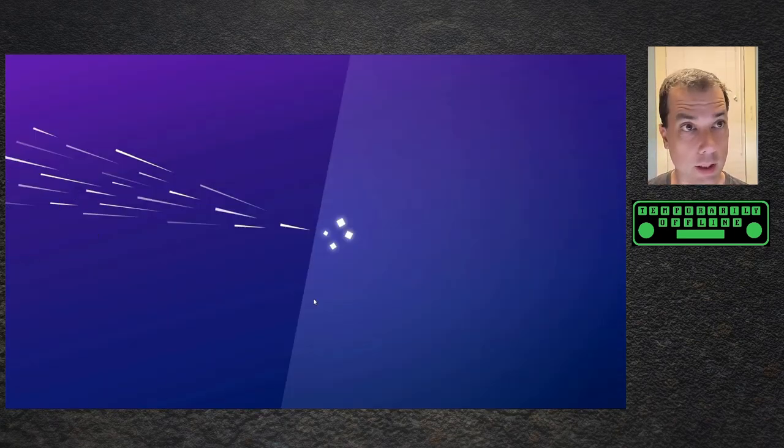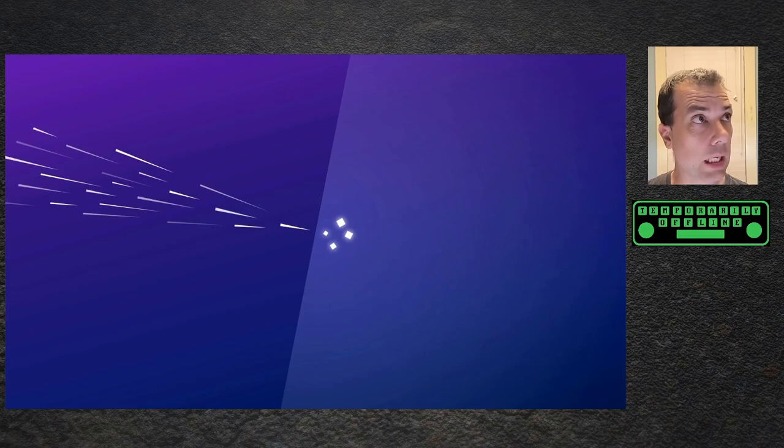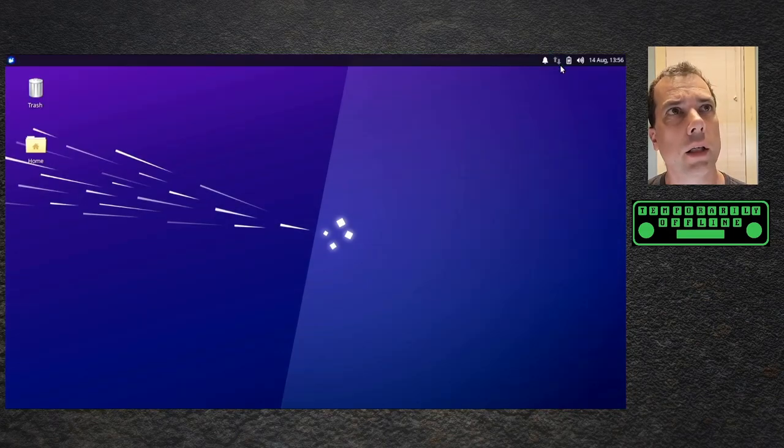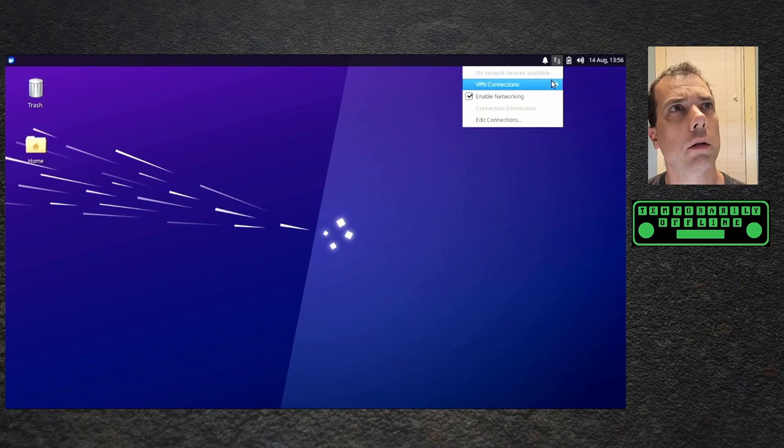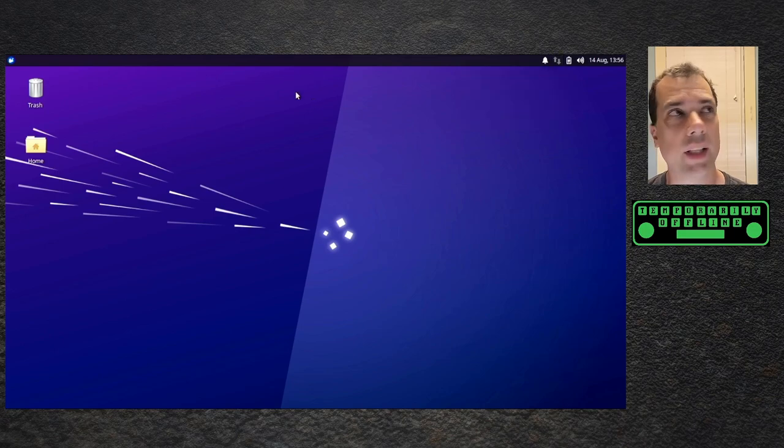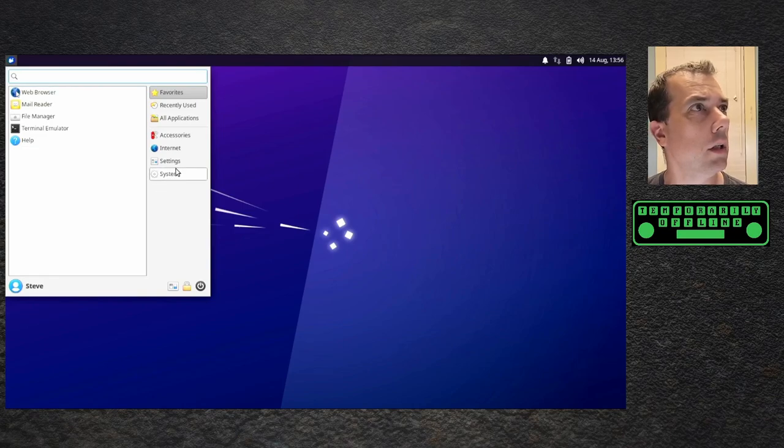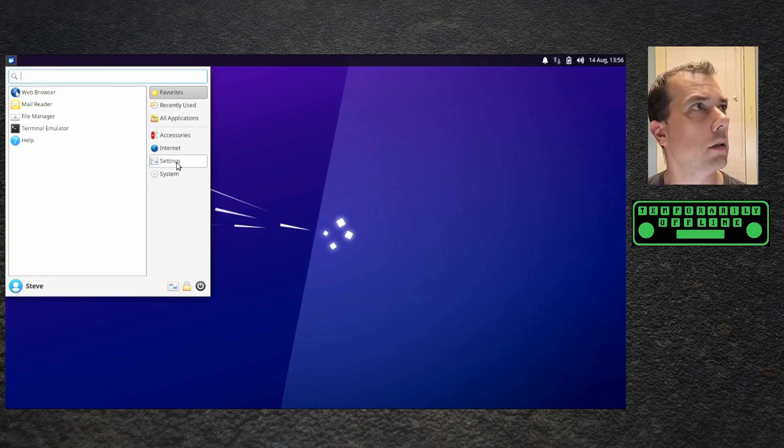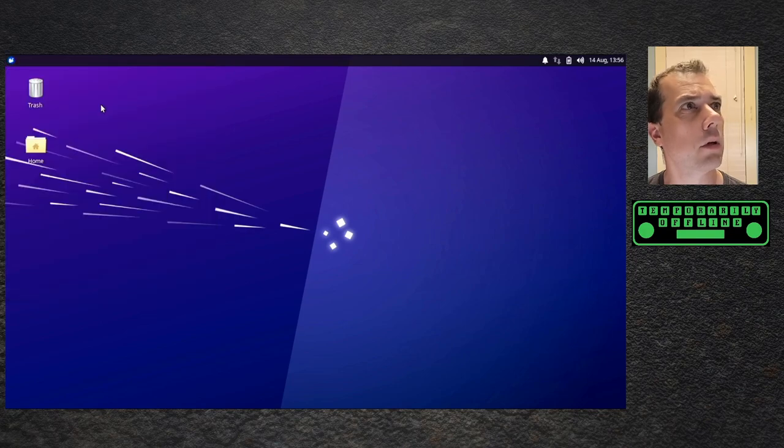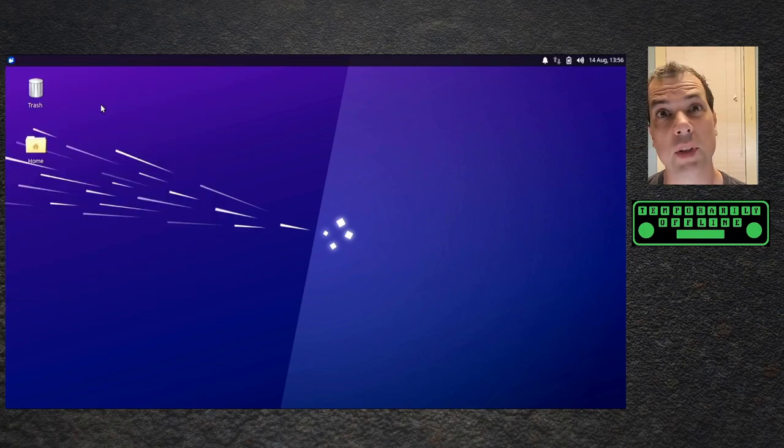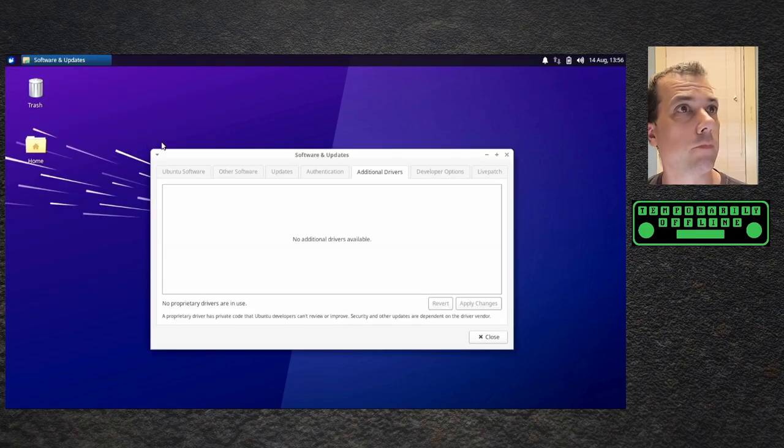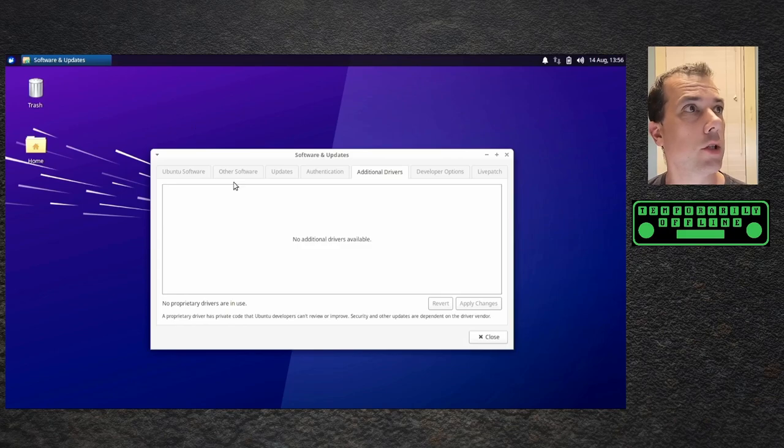We're back up and running. Let me get the display sorted out. It's acting like it's got networking, it's not showing the X. Settings, additional drivers, probably still not there. No additional drivers.